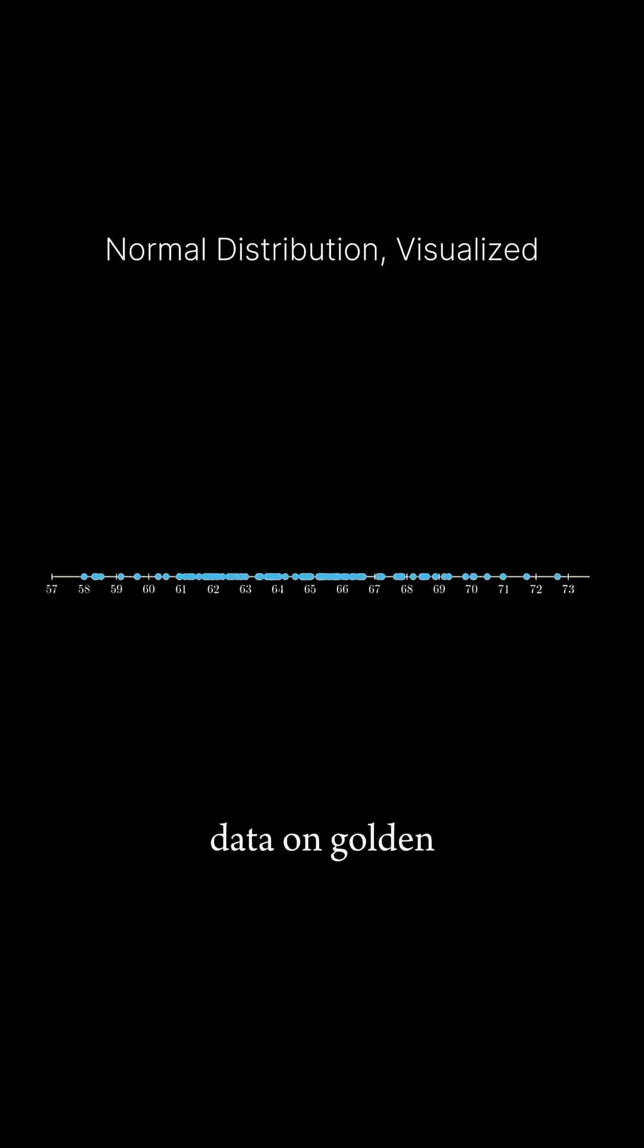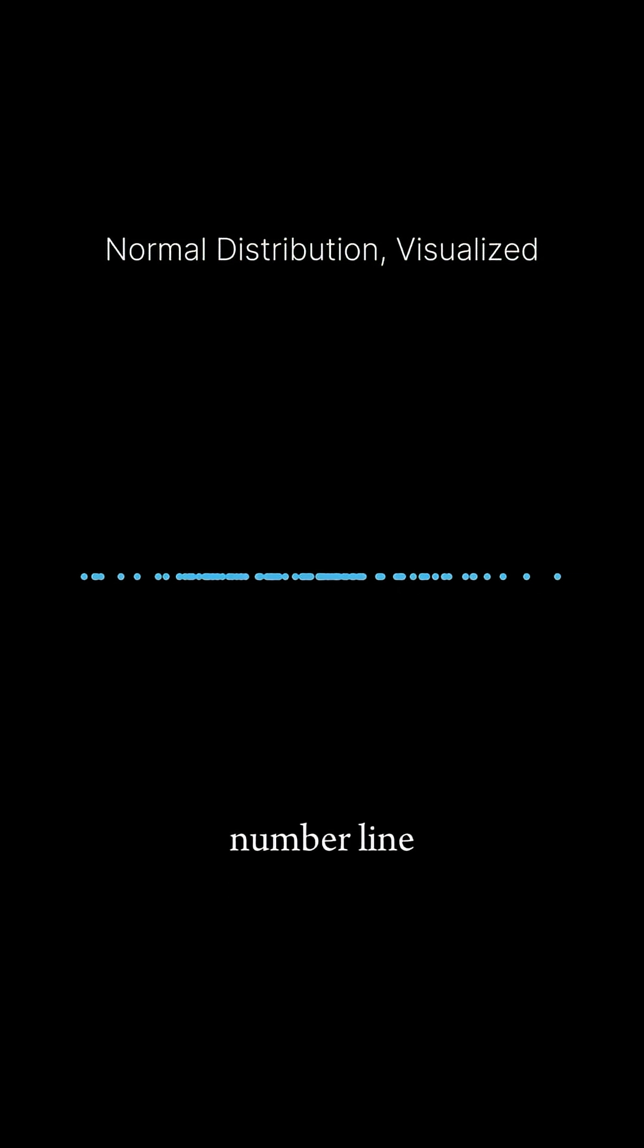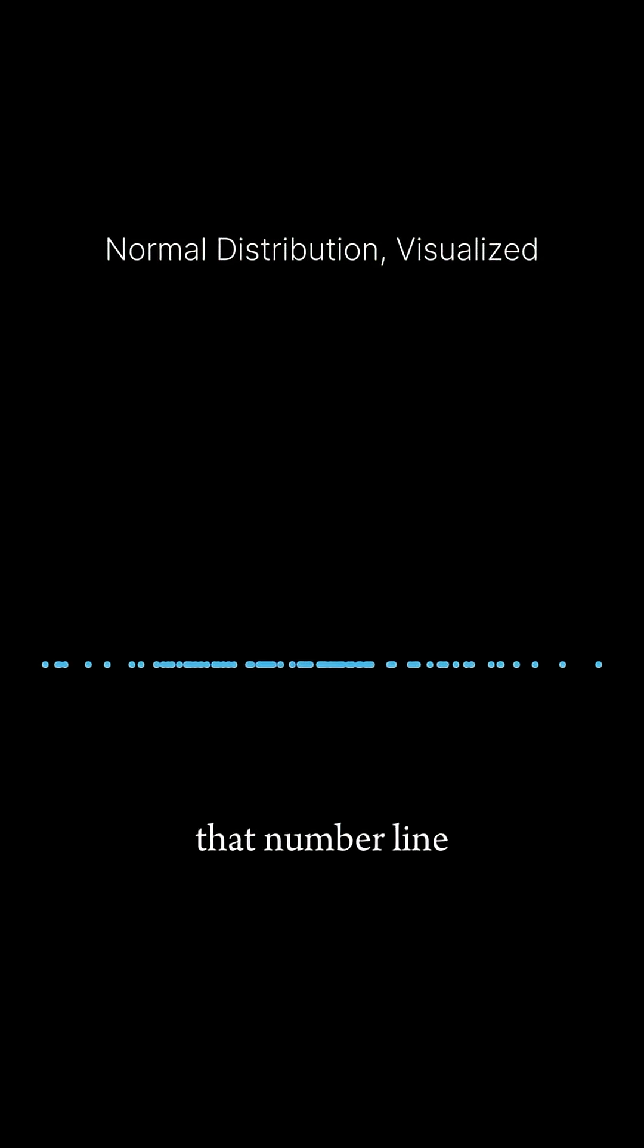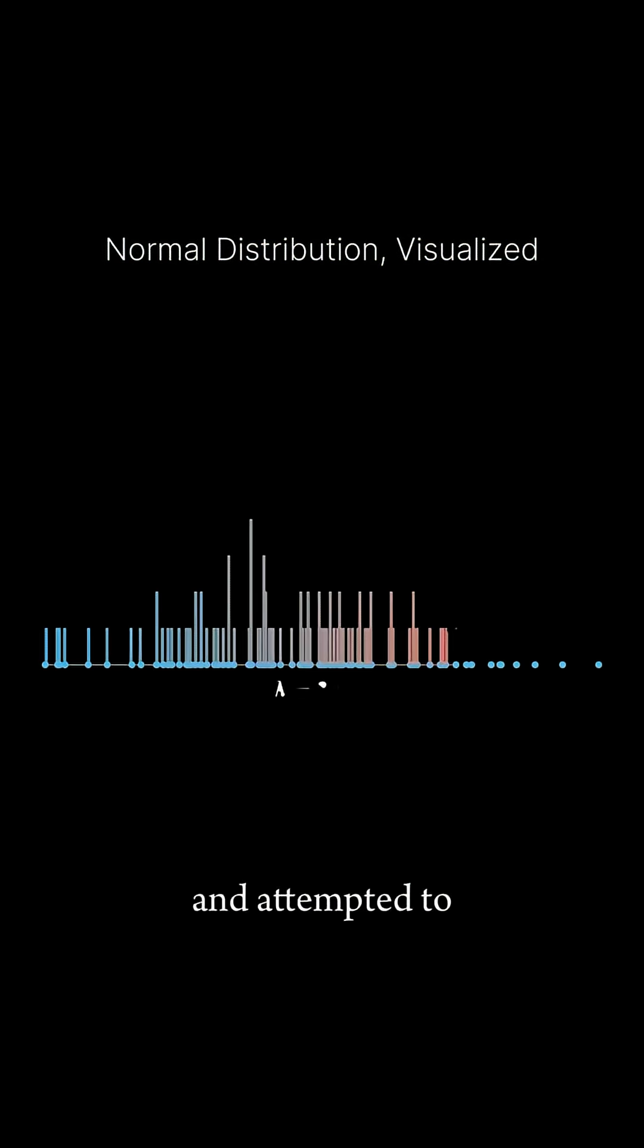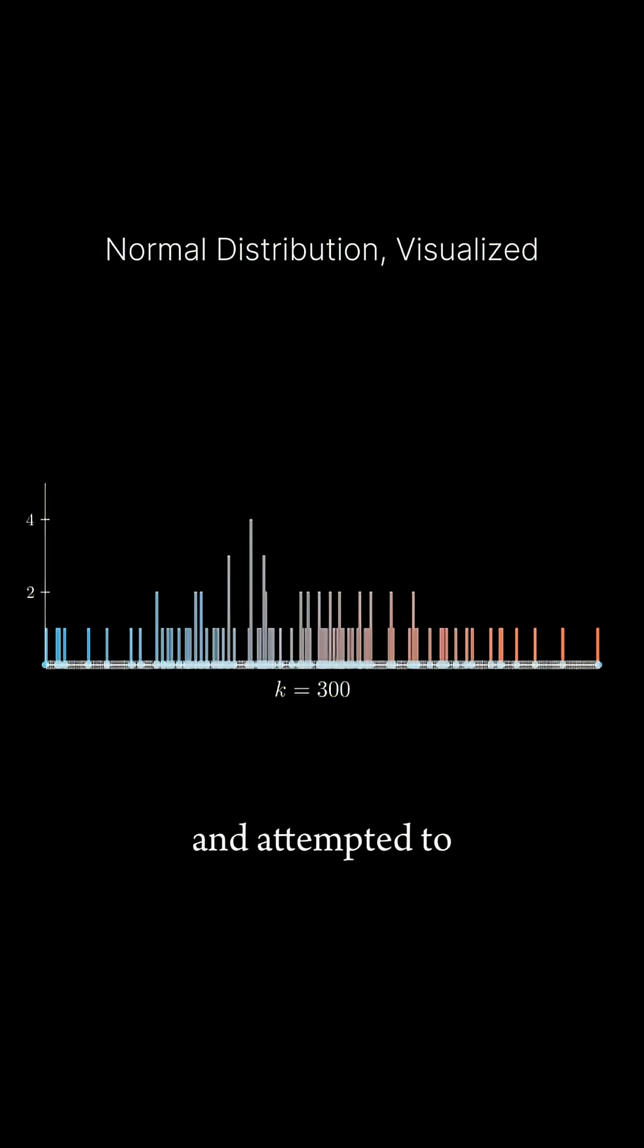Suppose we gathered data on golden retriever weights and we plotted it on a number line. We then took that number line and attempted to build a histogram on it.